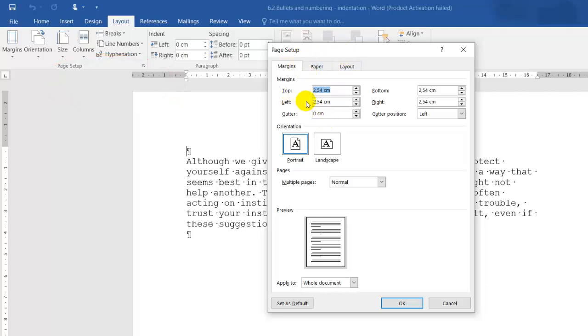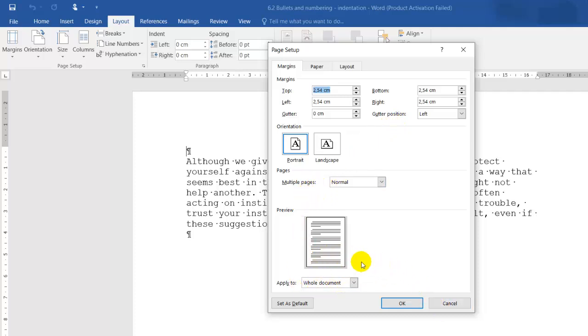In my previous session, I showed you how to change margins—top, bottom, left, right, gutter, gutter position—and apply to which section you want: the whole document, only the second page, or a particular page.